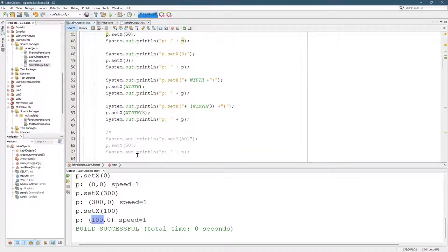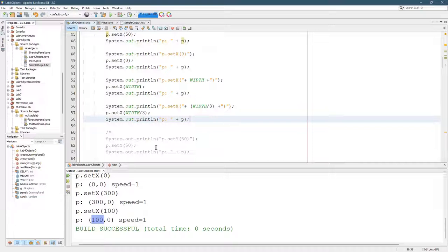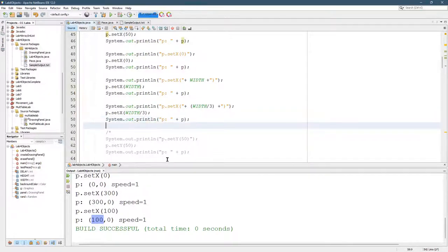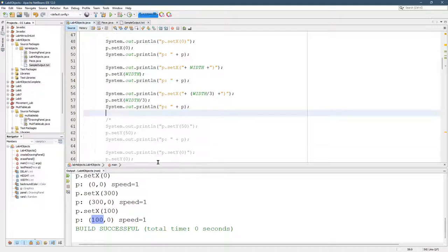And the reason I did that is because I don't want to create a drawing panel every time I run this. It'll slow it down, so that's why I just delayed creating the drawing panel until much later.